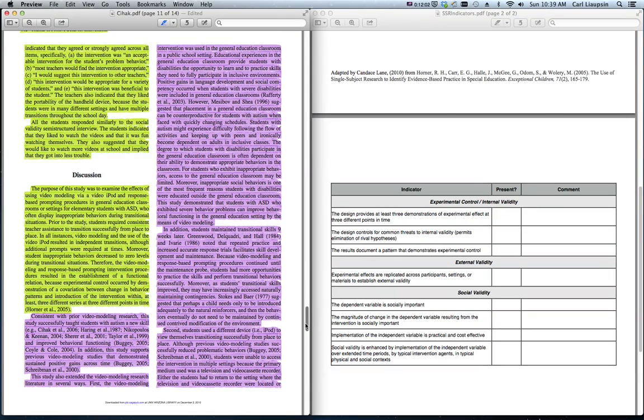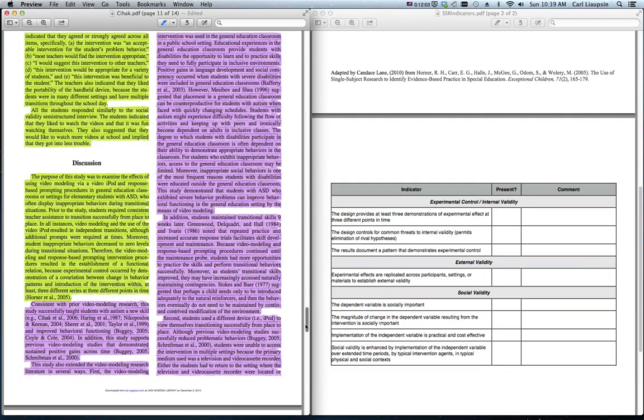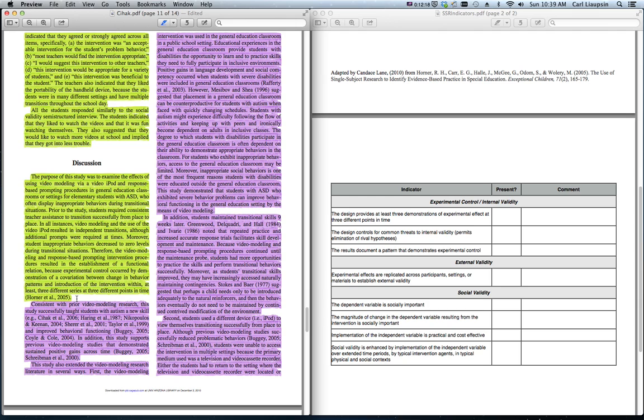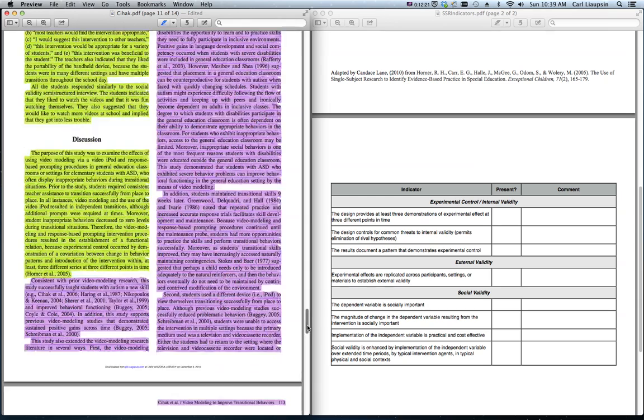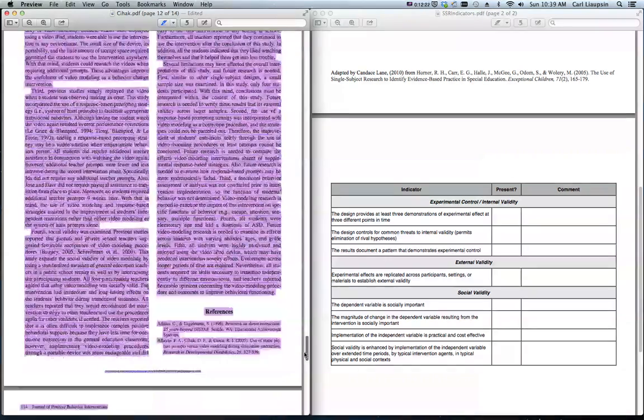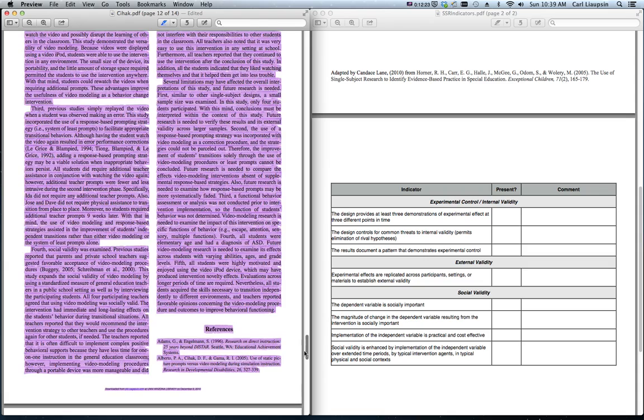And finally, the discussion section. You can read the whole discussion section if you want to. The first paragraph of the discussion section usually is a nice summation and is almost a repeat. It's almost where you start to pull together your abstract for your article. It's almost the exact same thing as the abstract. That's the whole piece.